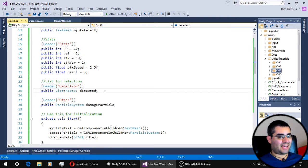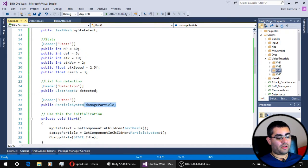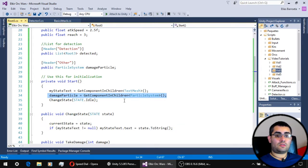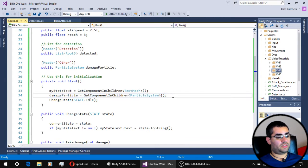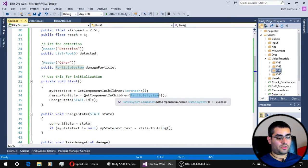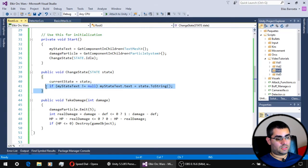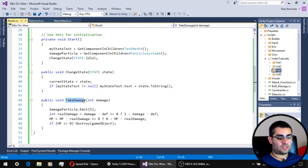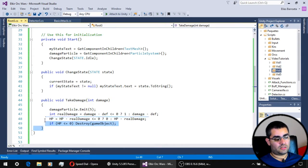The new root script no longer has the list for enemies, because that is going to be handled by the basic attack script. We also have a reference for the particle system that will be our visual cue for when units get hit. There is also a new line of code in the initialization that gets the particle system component from one of the children of our unit.